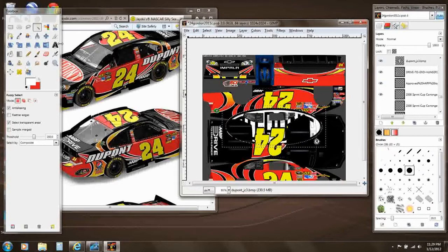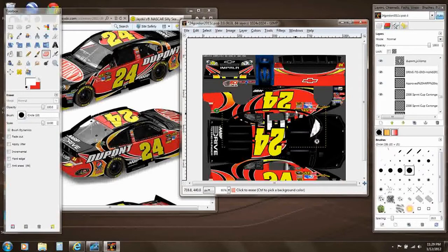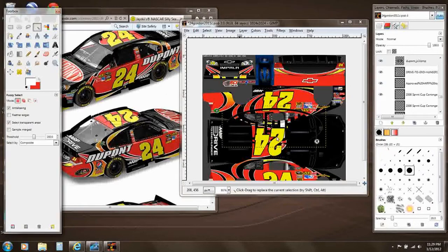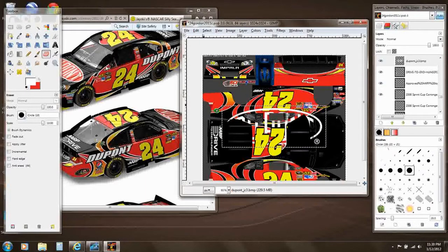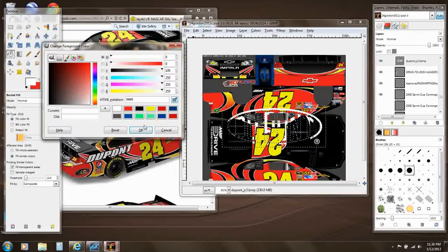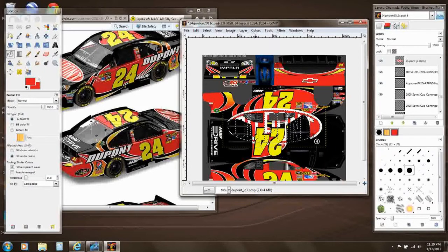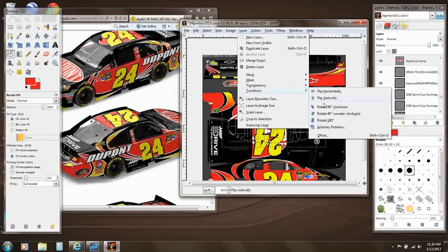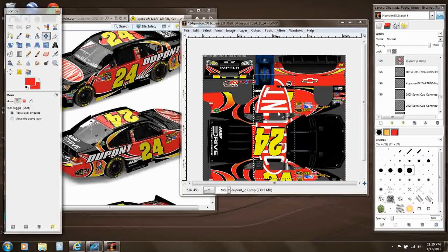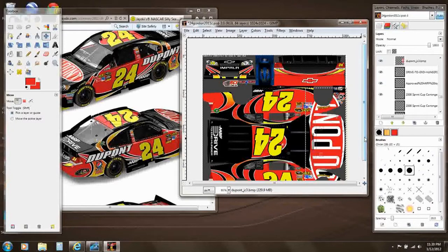Also select the inside of the logo as well. You can just use the eraser tool after you do Color to Alpha once. Select the insides and erase that. Now we're going to select the whole layer and invert the colors. Now we're going to select the inside of the DuPont logo and fill it to be red. And there we have our DuPont logo. Now we can transform it by flipping it counterclockwise, select all of it, and move it to wherever we need it to go — in this case, the middle of the hood.